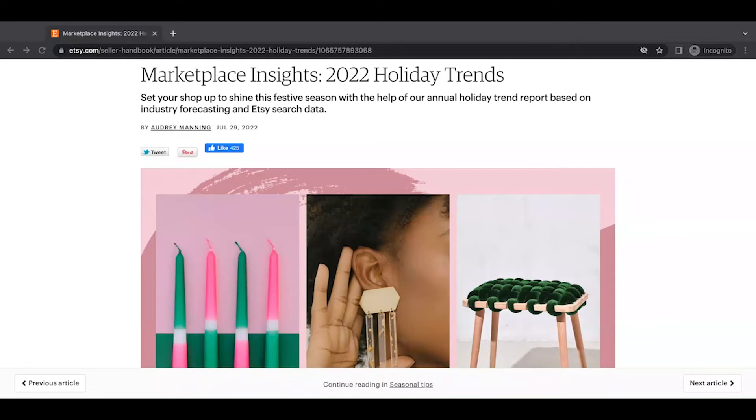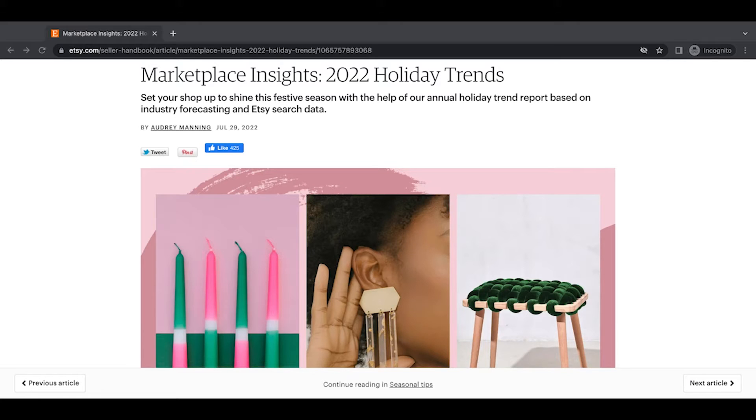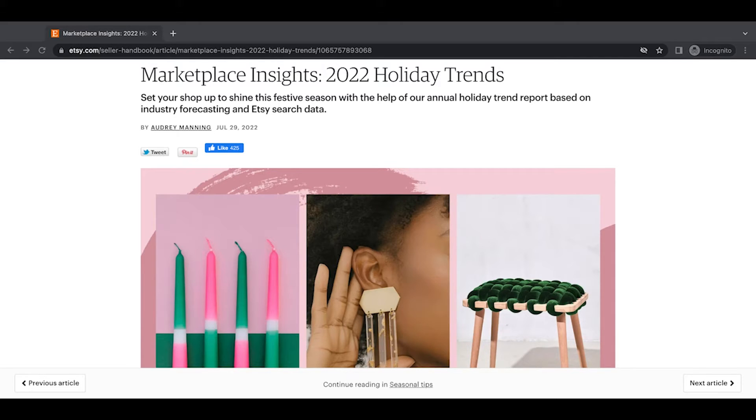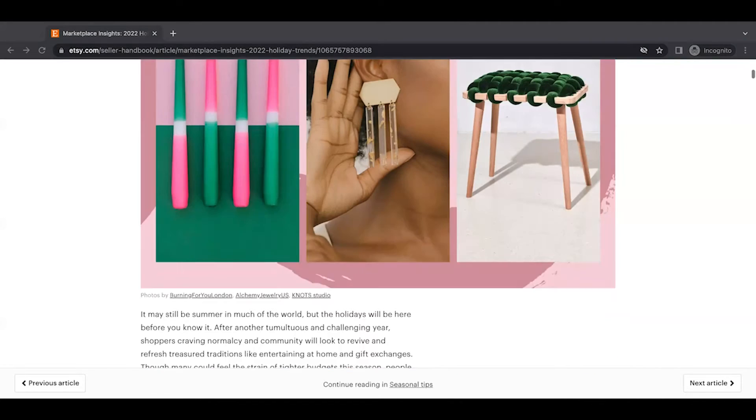They are saying set up your shop to shine in this festive season with the help of our annual holiday trend report based on industry forecasting and Etsy search data. And I absolutely love the fact that Etsy does these trend reports based on actual search data. So yes, there is a lot of speculation and just kind of seeing where the wind is blowing and coming up with ideas for trends. But then a lot of it is also based on actual search data where they can see things growing year over year and what they expect to continue to grow this coming holiday season.